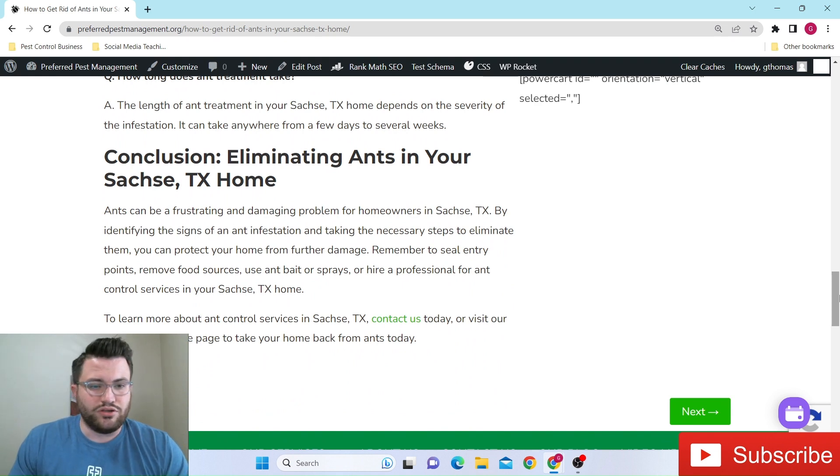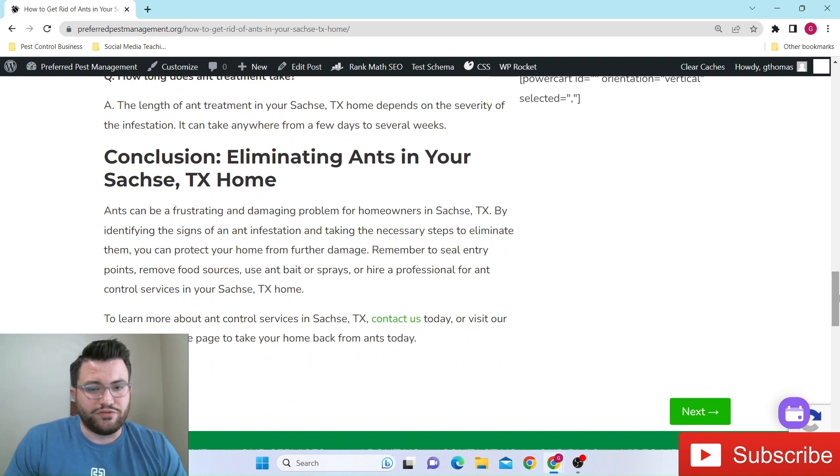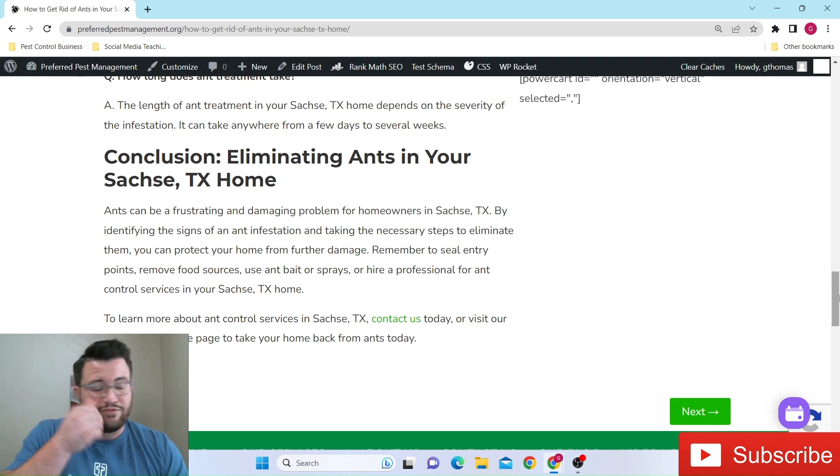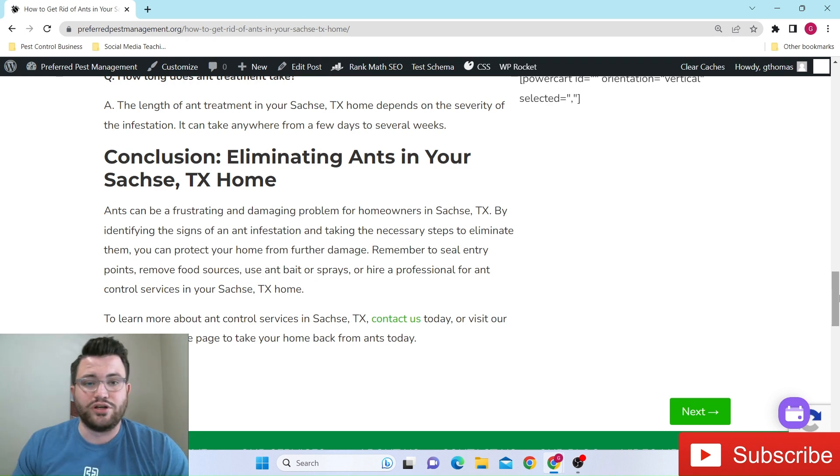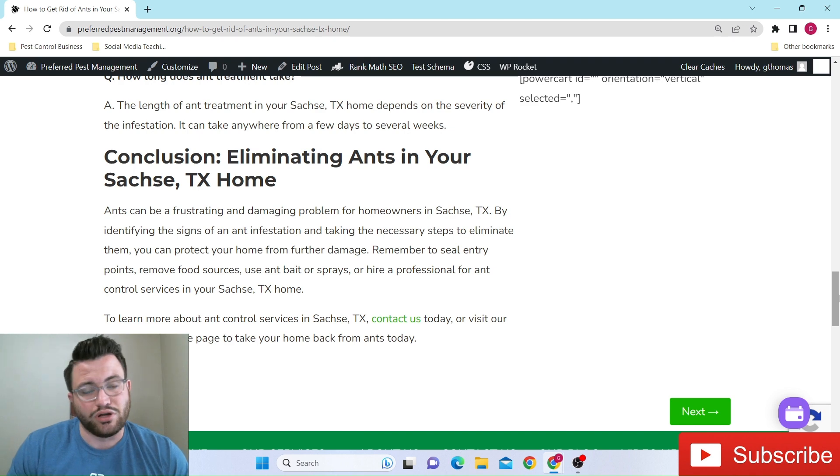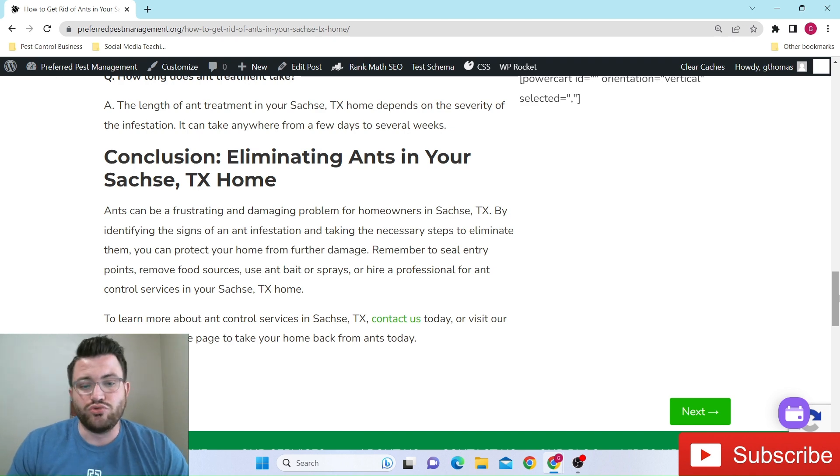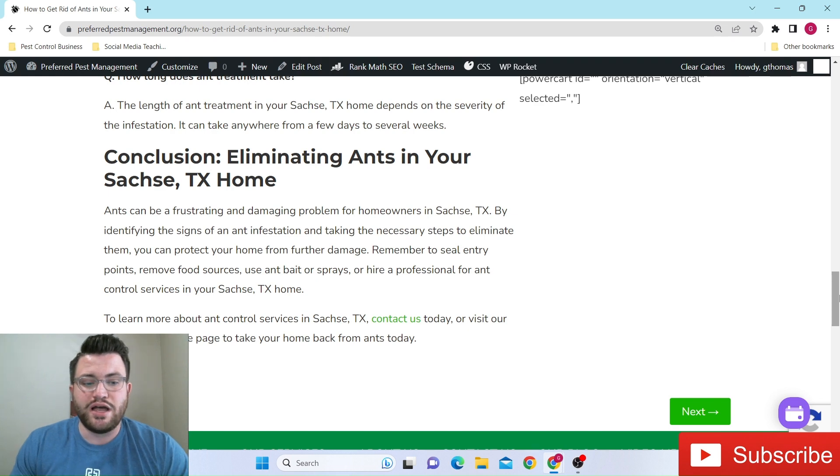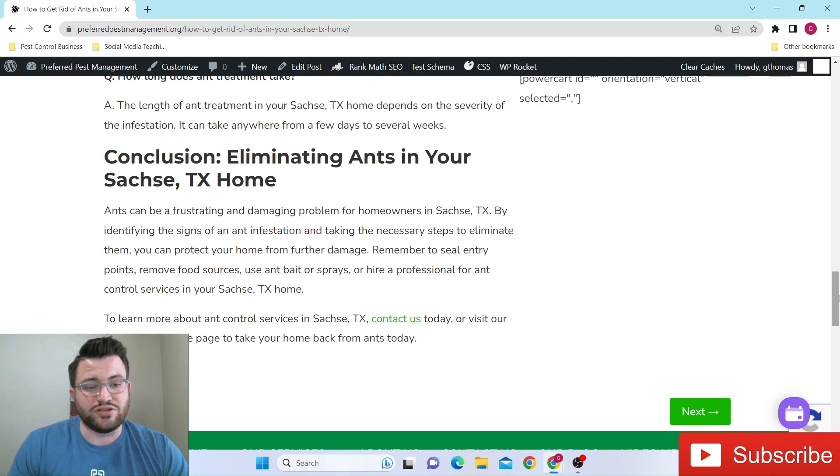And then of course, in conclusion, like we're talking about, they can be frustrating. These ants, they're super frustrating. If you've lived here long enough in the DFW area, Sachse, Wiley, Rowlett, Garland, et cetera, you know that ants are almost an all-year issue. Specifically at the time of me writing this article, which was about a week ago, May 21st, it's now May 29th at the time of doing this.